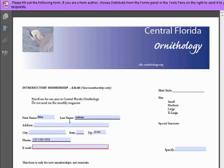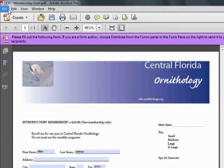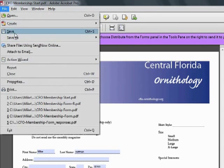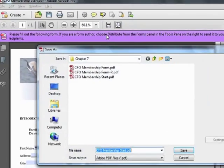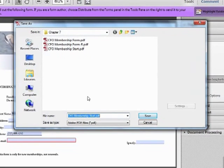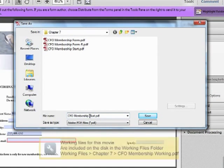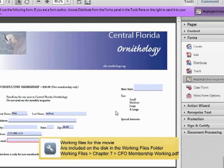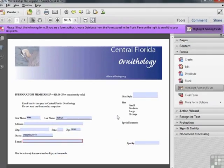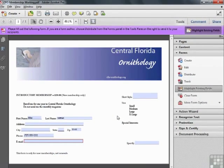We'll go ahead and save this document for now. We'll choose Save As PDF and we'll call it CFO Membership Working dot PDF. We'll leave this document open and we'll continue from this point in the next video.